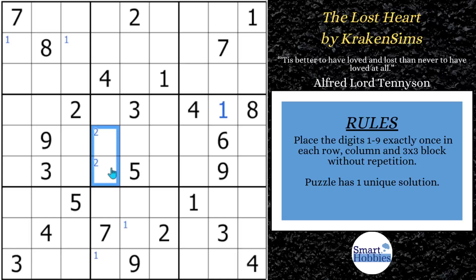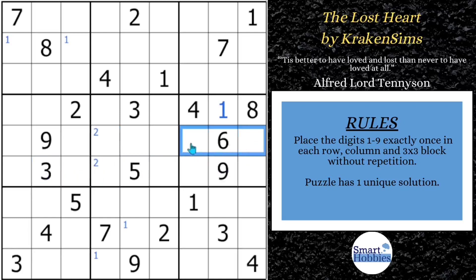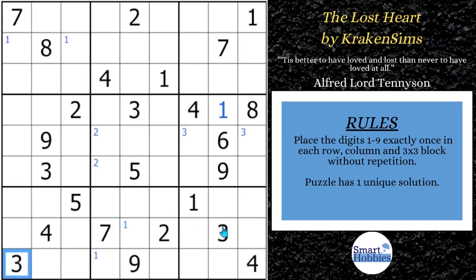With the threes, you have this three cutting across here — it leaves us two possibilities for a three in block six. And then in block eight, you have this three coming down with these two threes, giving us two possibilities for a three in block eight.